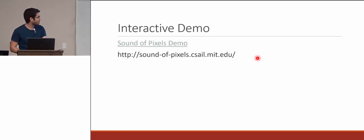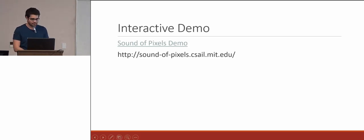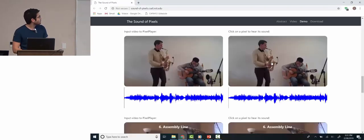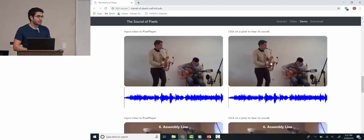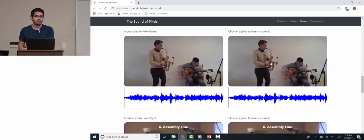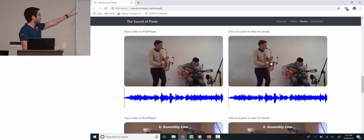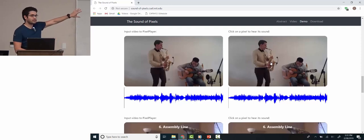I'll start by showing their interactive demo. The goal of this paper was to separate sound sources that were in videos and then map where those sound sources were located in the video.